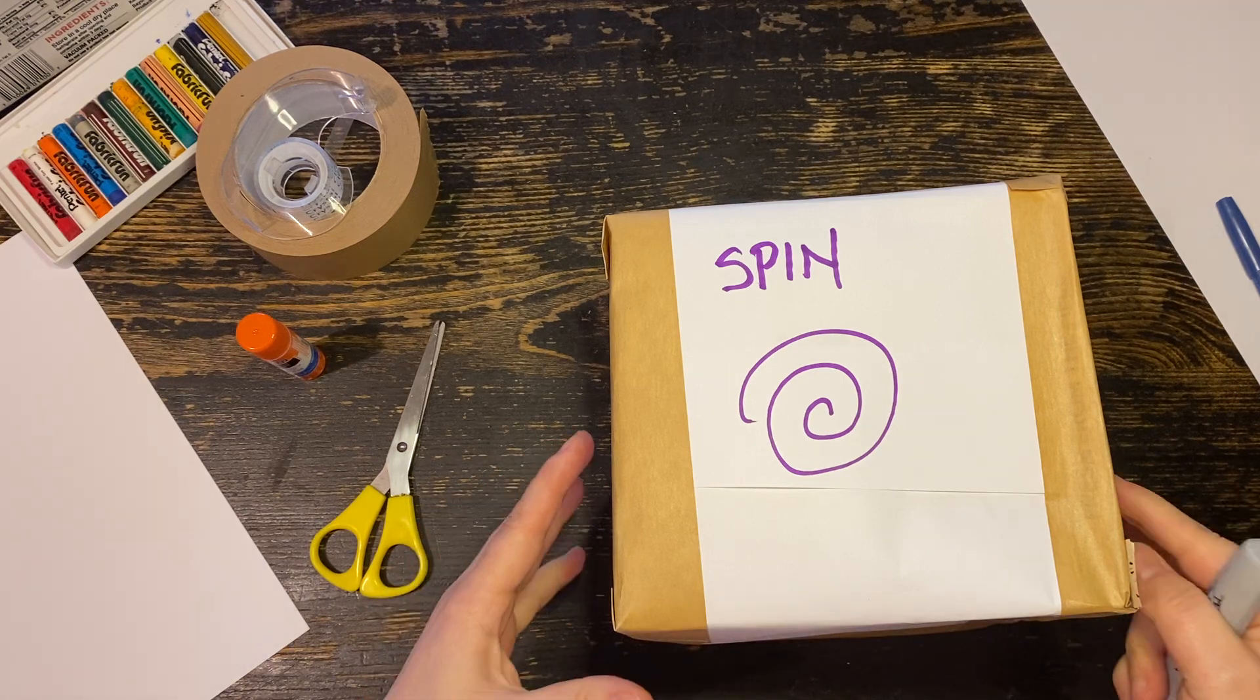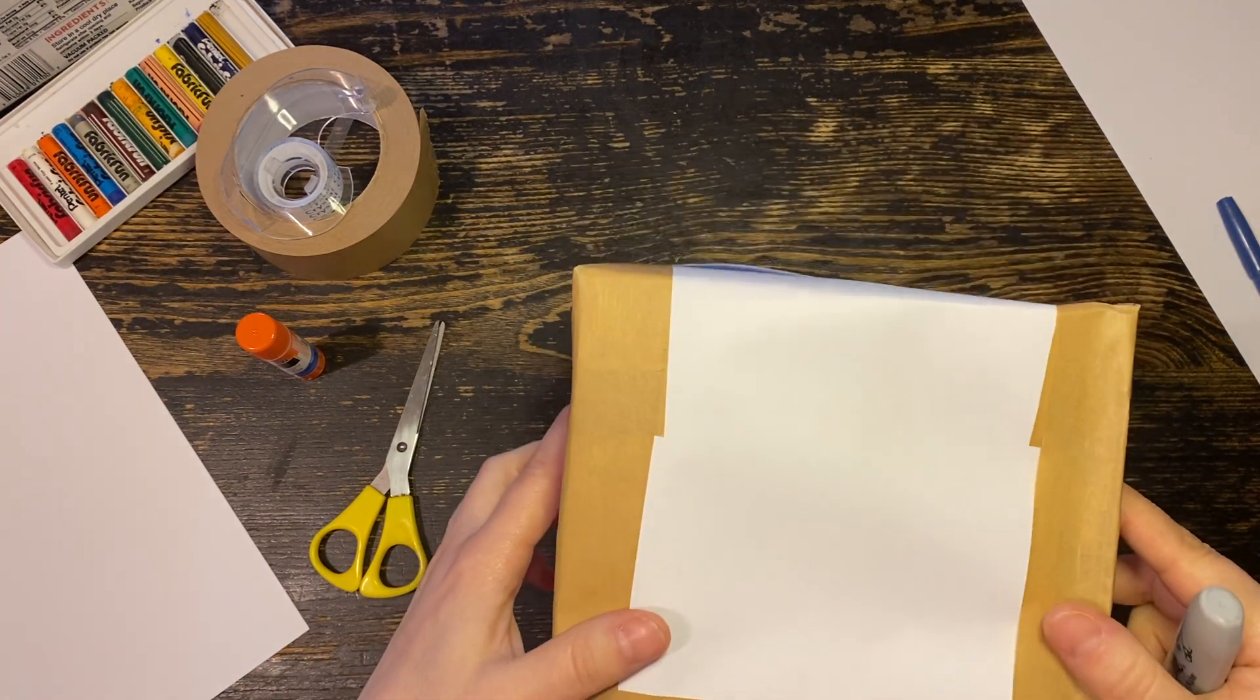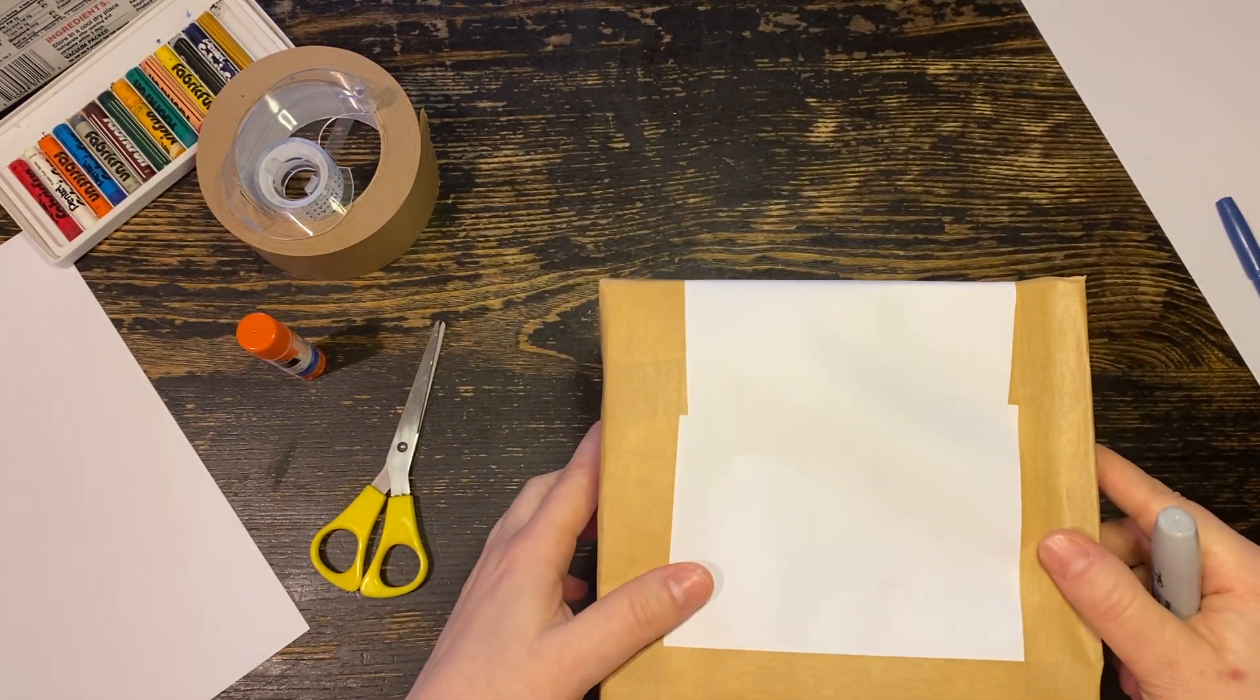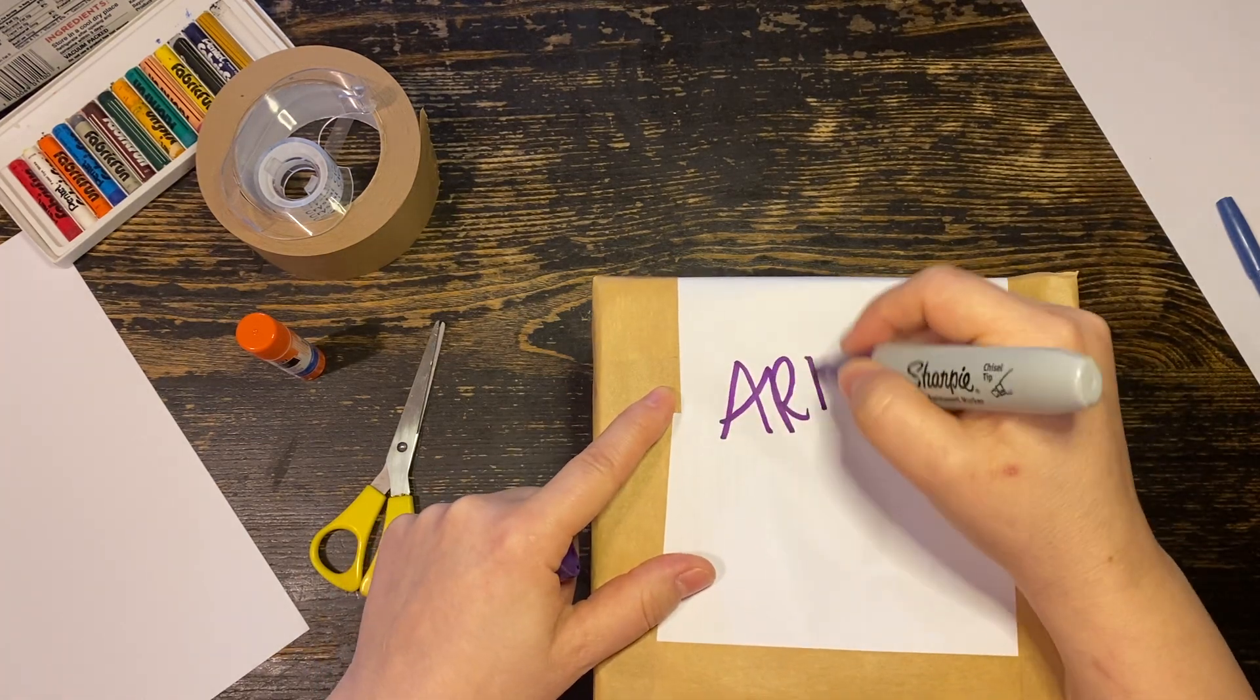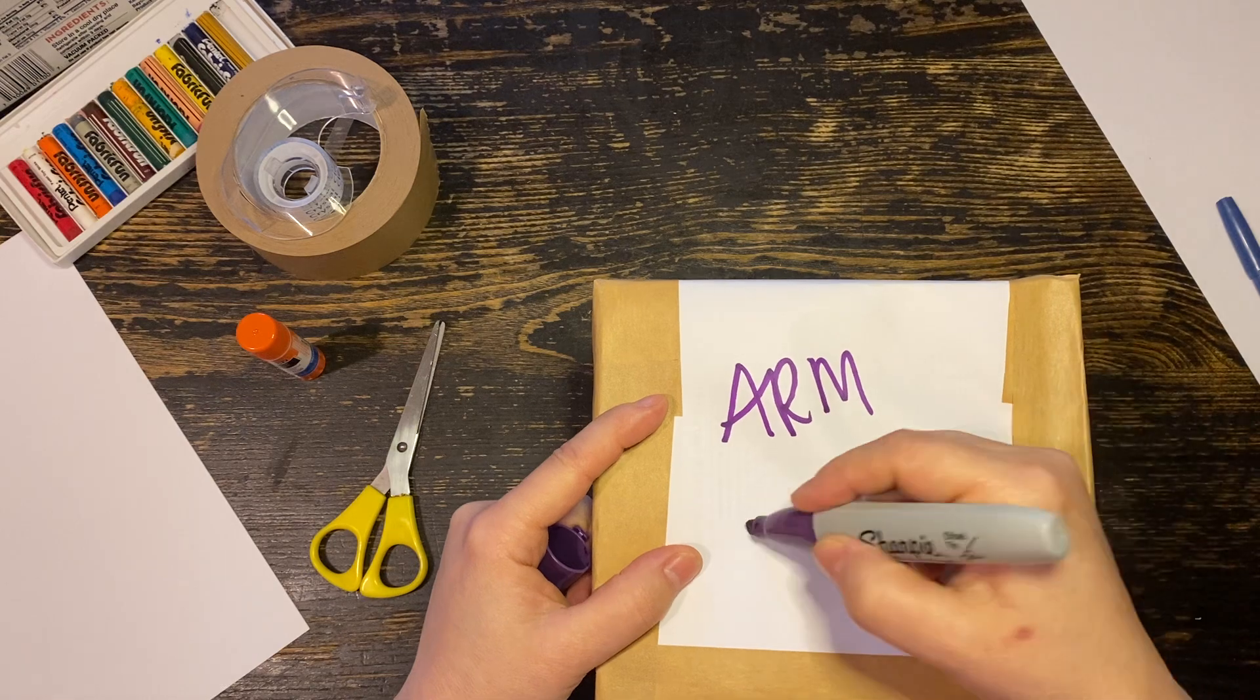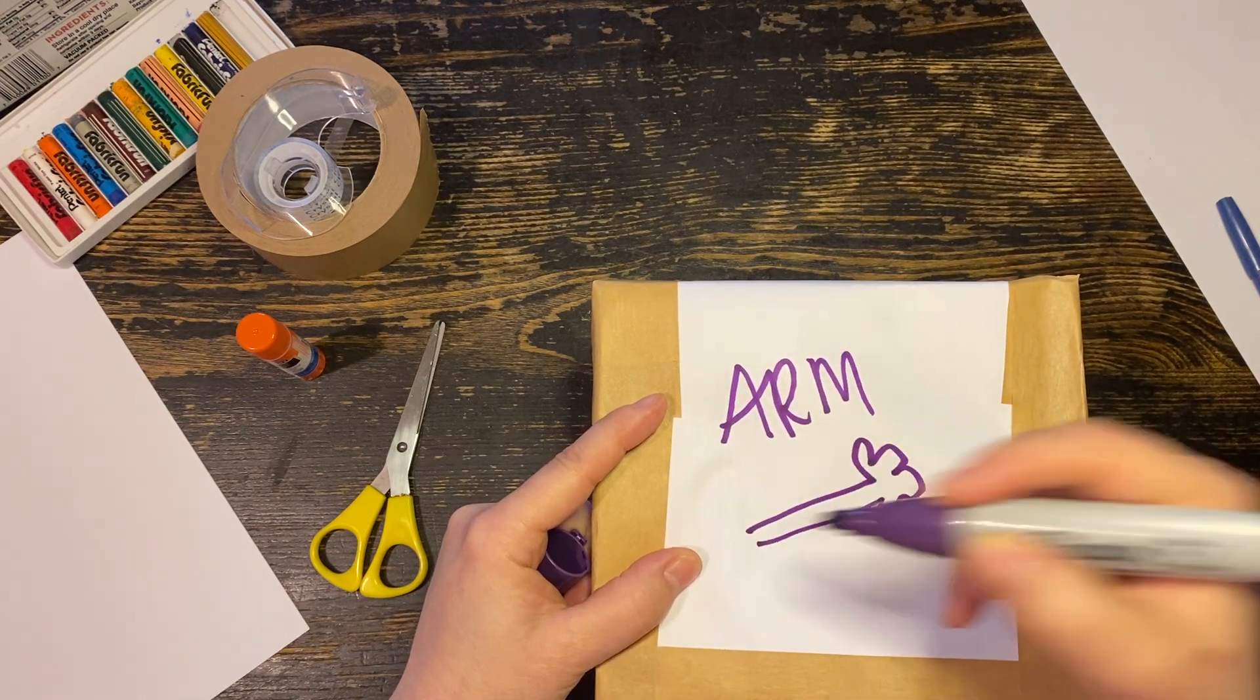Maybe you can come up with, oh, what would be fun. Arm circles. Or maybe it's too difficult. Maybe you just want to write arm.